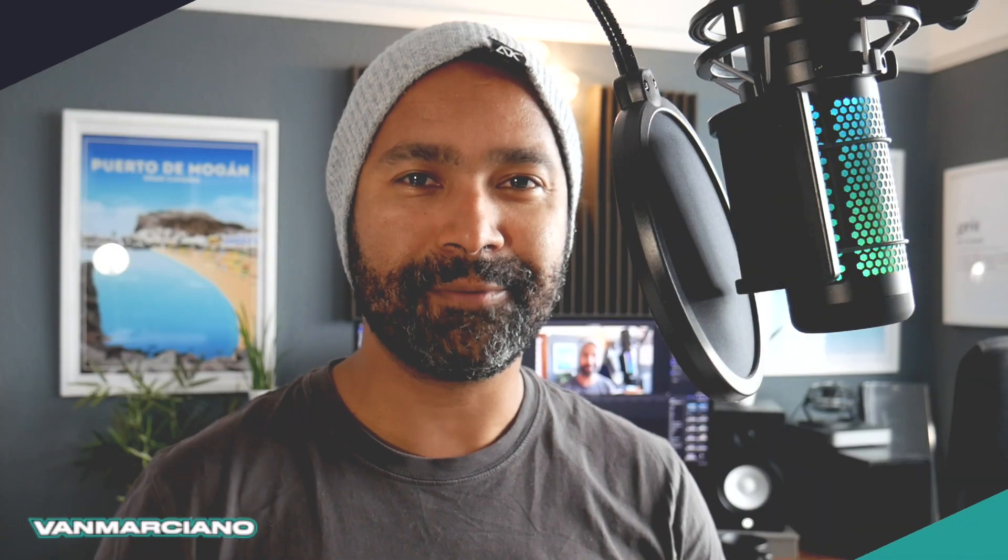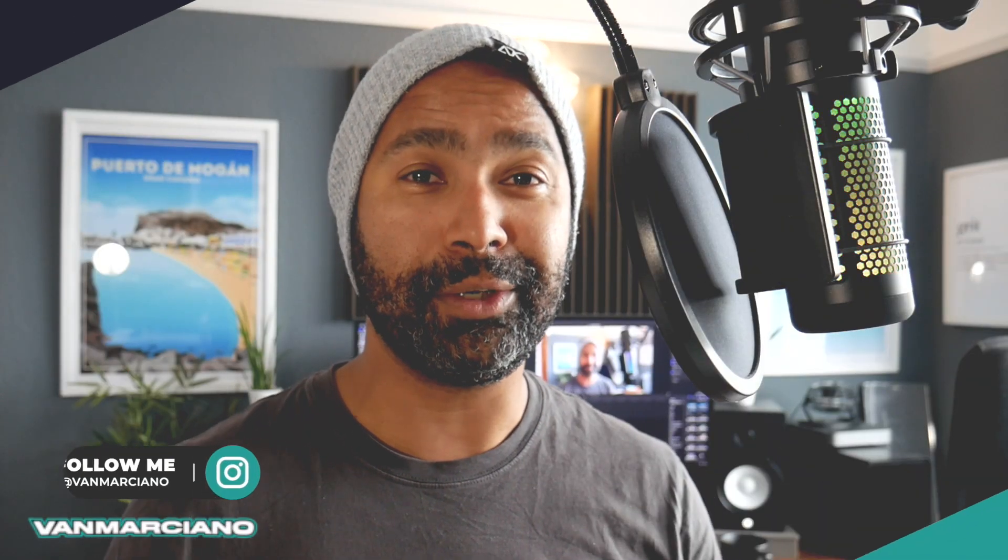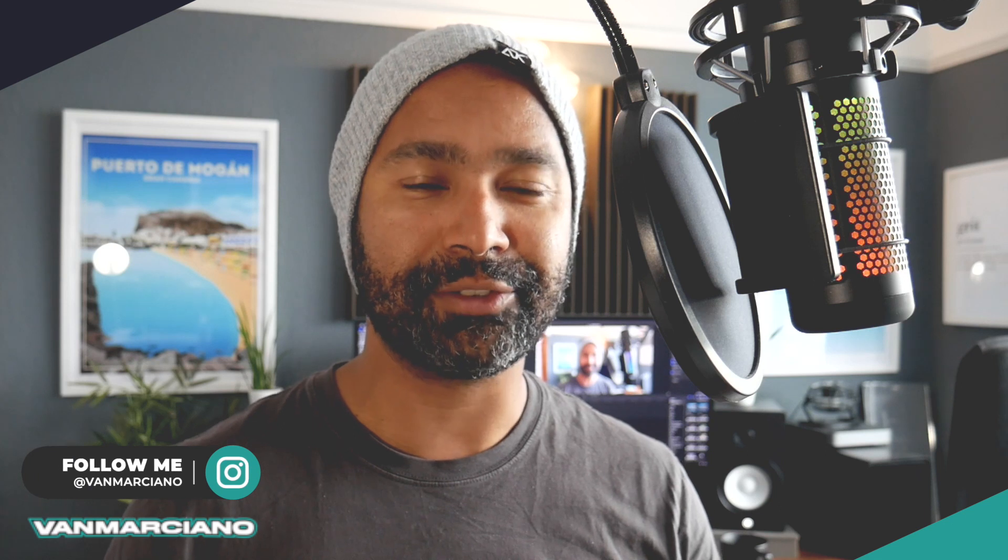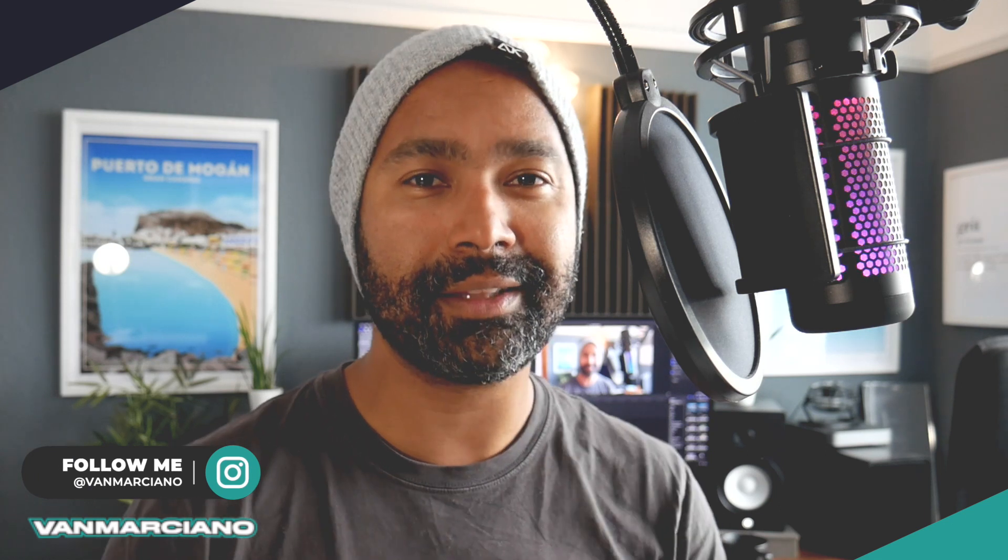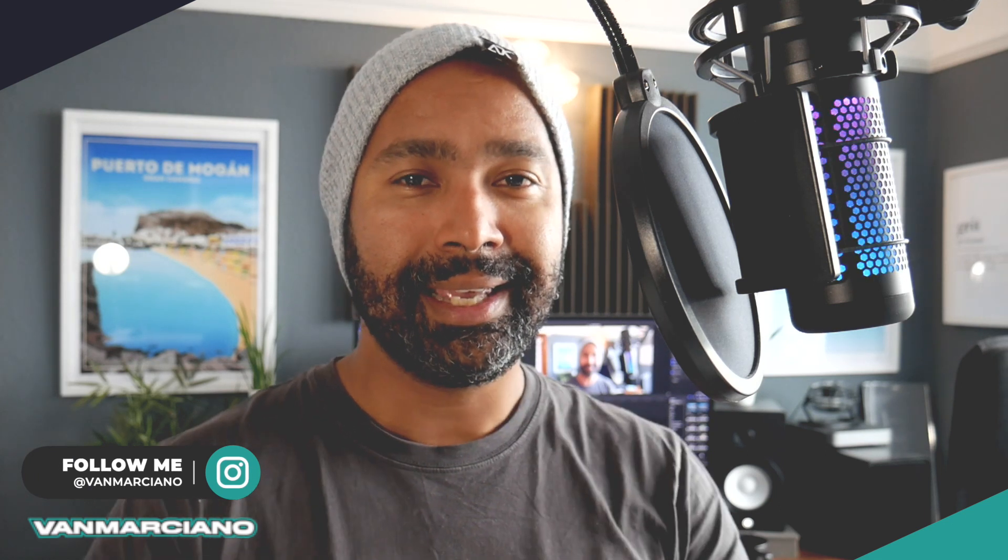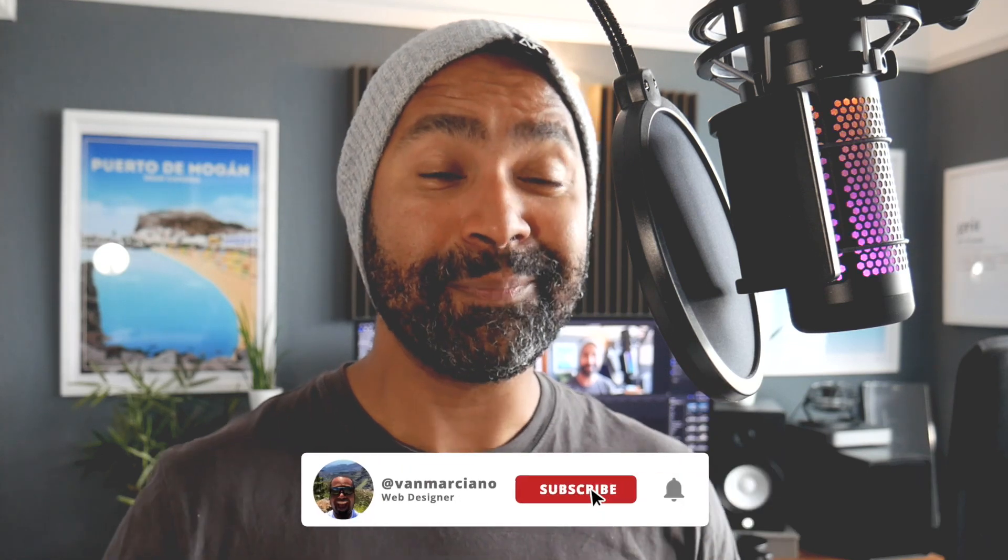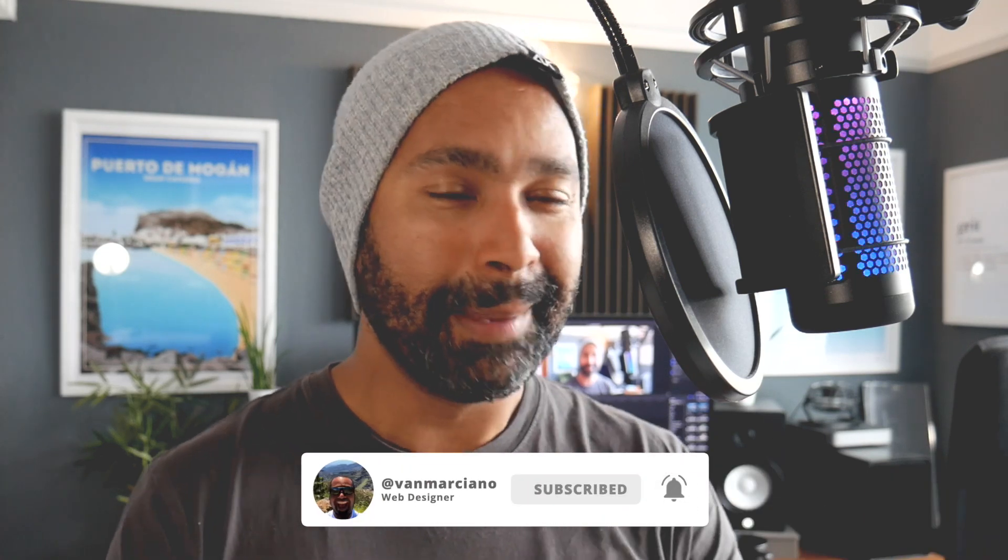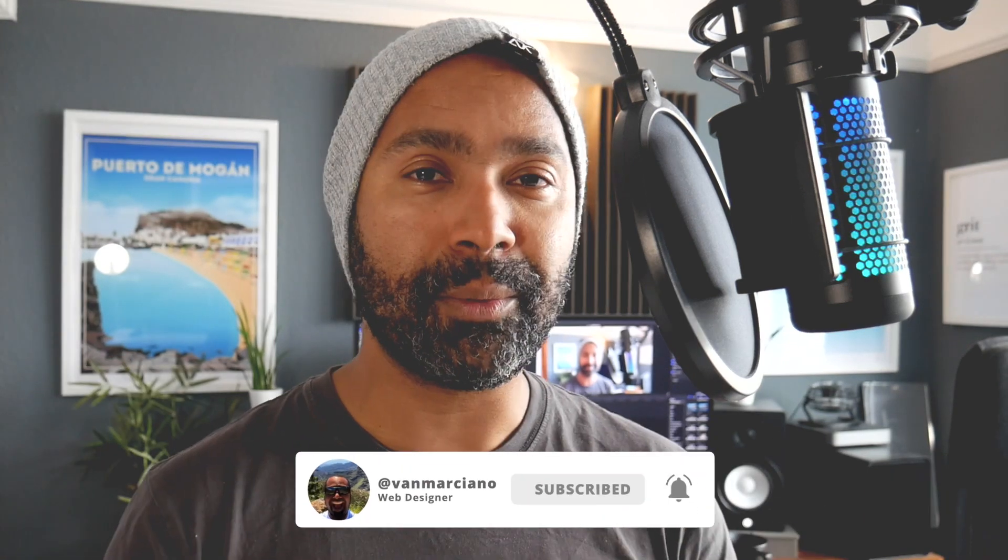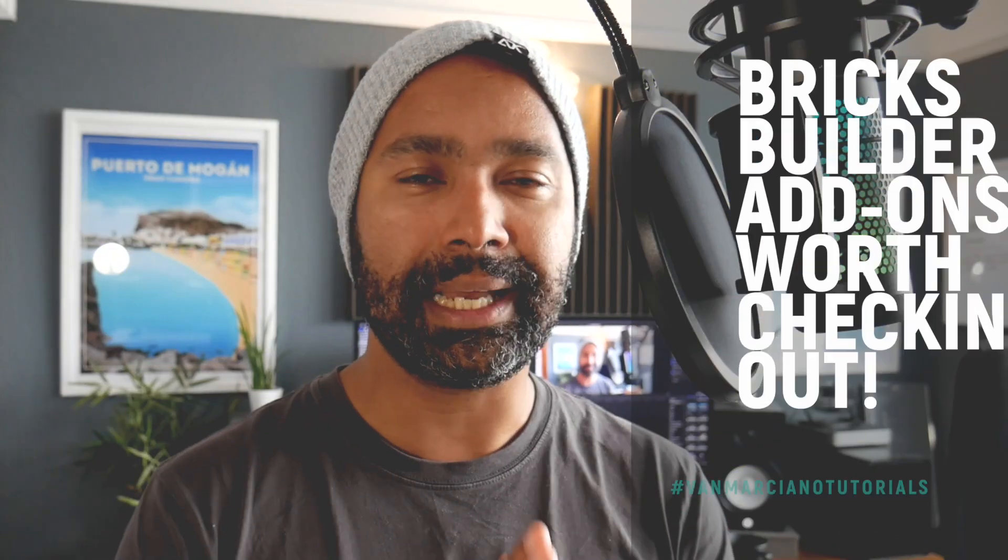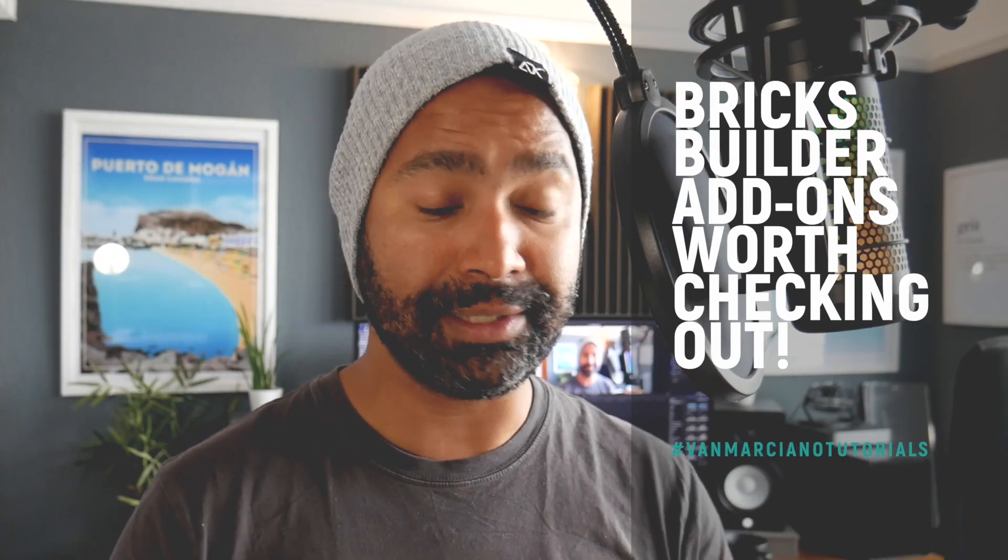What is going on guys, Fabrizio Van Marciano here from fabriziovanmarciano.com. You can follow me on Twitter and Instagram at Van Marciano. Welcome to another quick video. It has been a while since I've created any new content for my channel, but I'm hoping to change that in the near future.